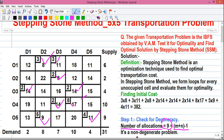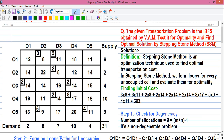A problem where the number of allocations is not equal to m plus n minus 1 is called a degenerate problem. In my previous stepping stone method video I explained how to solve a degenerate problem. This is the end of part one of the video; I will continue the calculation in part two, which will be uploaded simultaneously on YouTube.